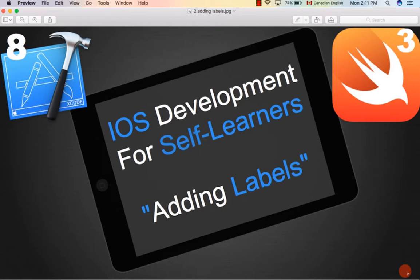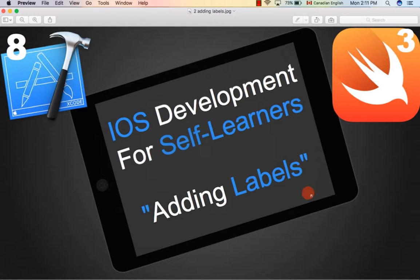Hey, welcome back to another awesome video in the iOS 10 development course. Today we're going to be learning about labels and how to customize them in our app. So let's get started.